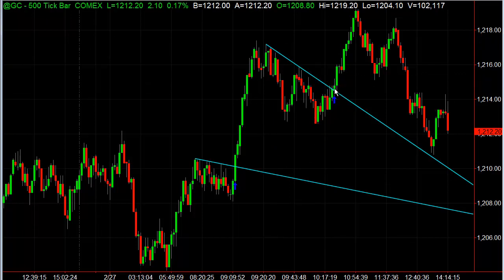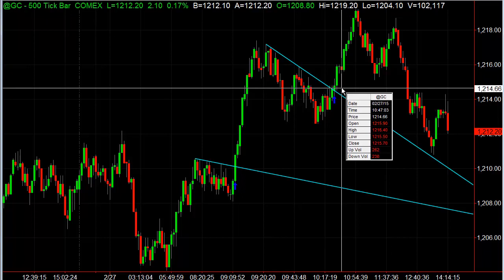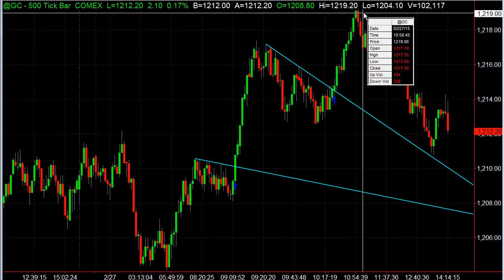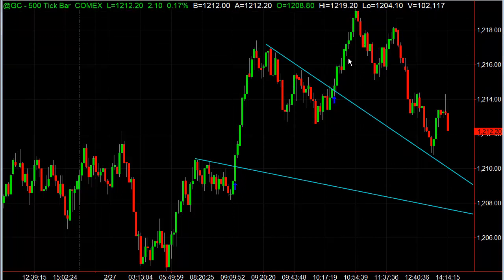And then another entry would have been here. You would have been going long at about 1214.70, and it went all the way up to a high of around 1219. So you're talking about less than $500 a contract to the upside there.